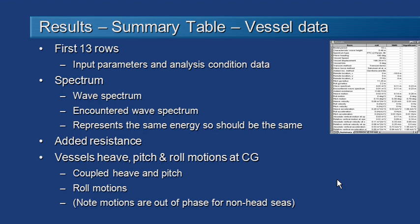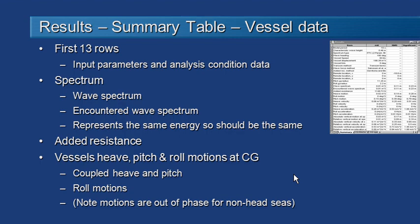Seakeeper has a summary table to help you take a quick look at the overall results. The first 13 rows of that table just show the input data and the analysis condition. Then there's a few rows with the wave information followed by a number of rows with the CG response and the individual remote location response. So let's take a look at all these values now.